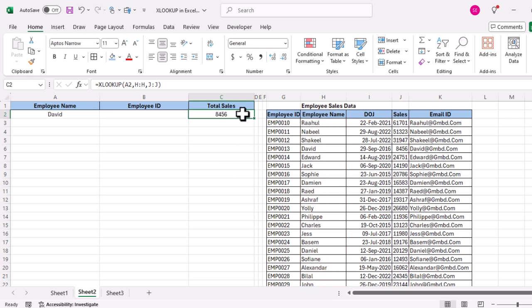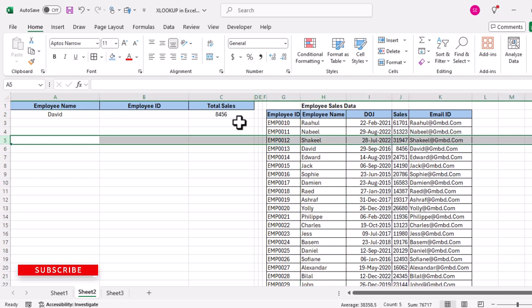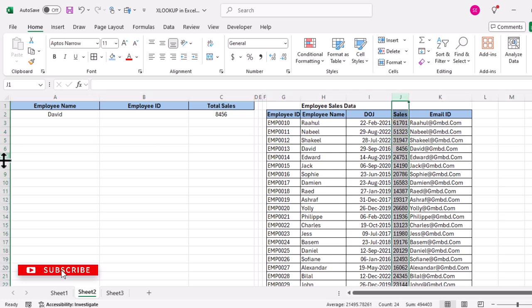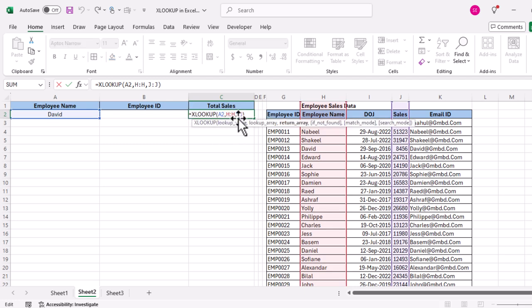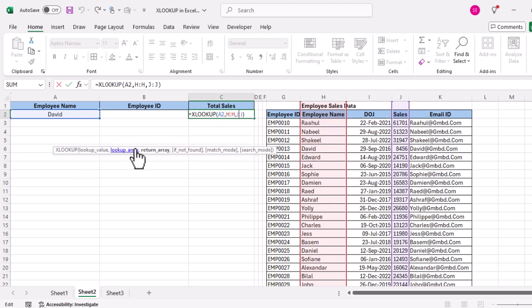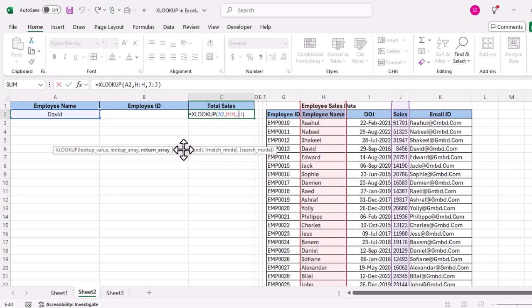The goal of XLOOKUP is almost the same — to look up a value from a column or row and return a value from a related column or row. There are six arguments in XLOOKUP: lookup value, lookup array, return array, if not found, match mode, and search mode. The first three arguments are required; the last three are optional, shown in square brackets.